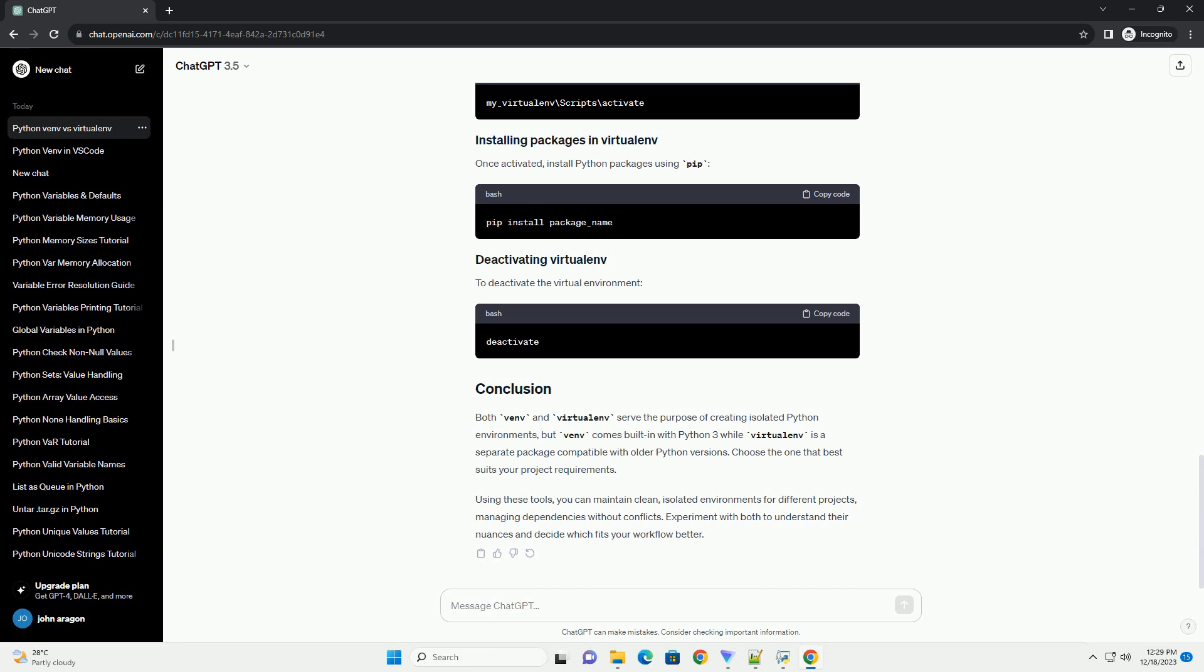Both venv and virtualenv serve the purpose of creating isolated Python environments, but venv comes built-in with Python 3 while virtualenv is a separate package compatible with older Python versions.